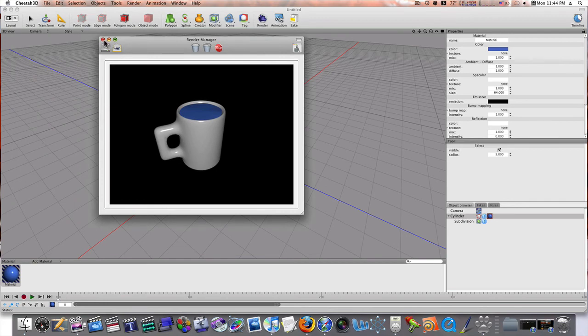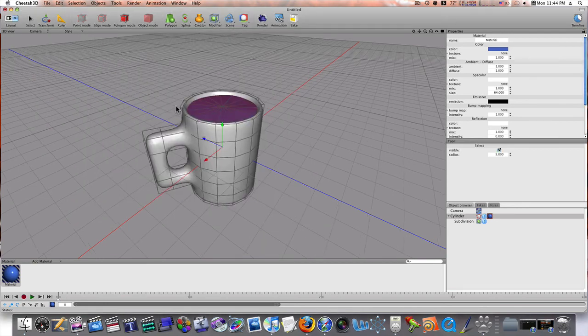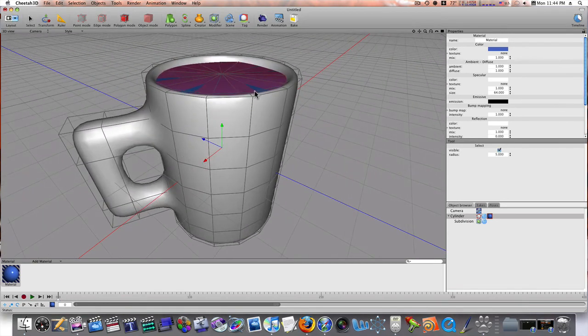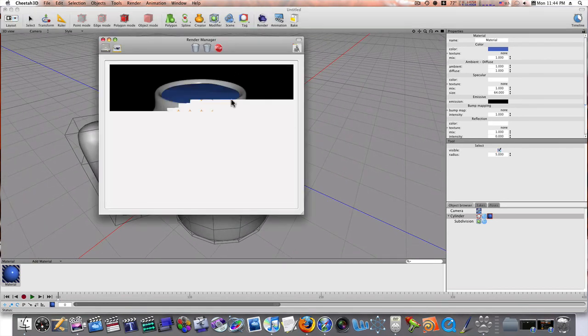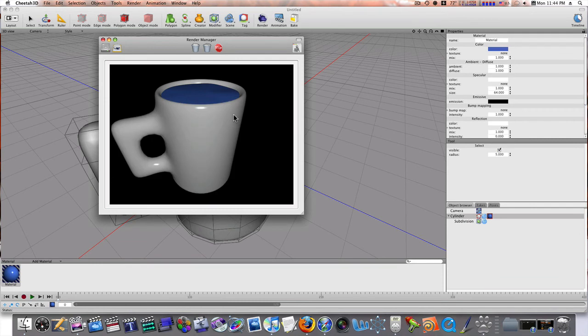you'll see we have our cup. Let's get a little bit closer so we can get a better look at it. And there we go. Quick, fast model. It looks good. Decent.